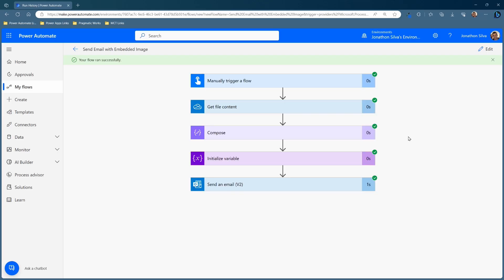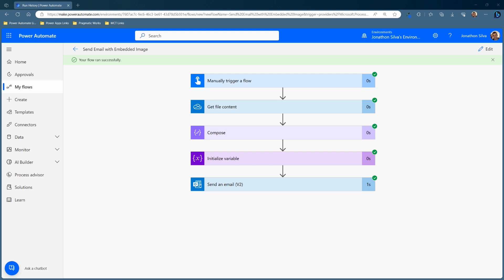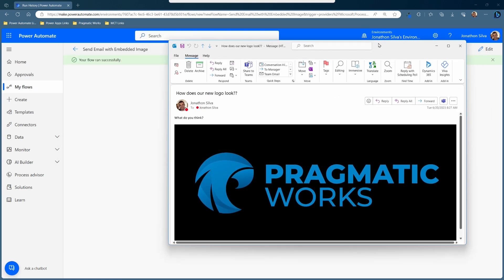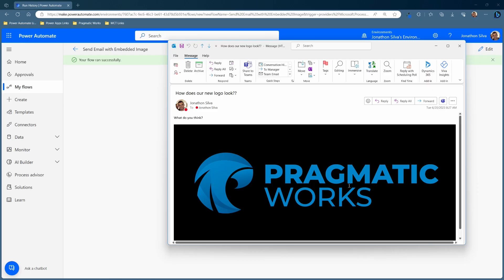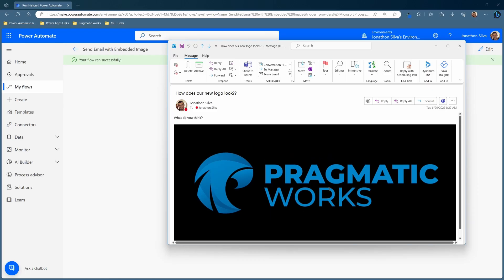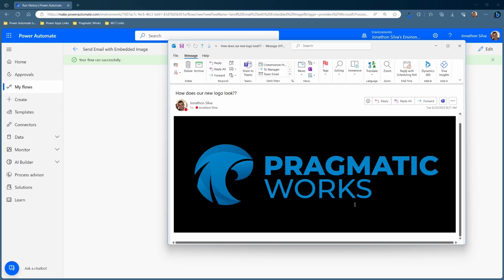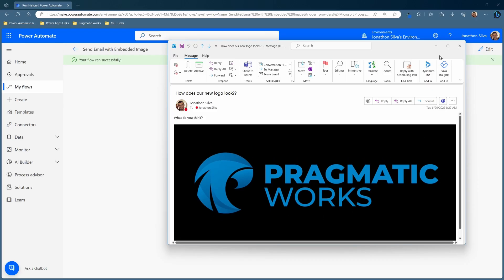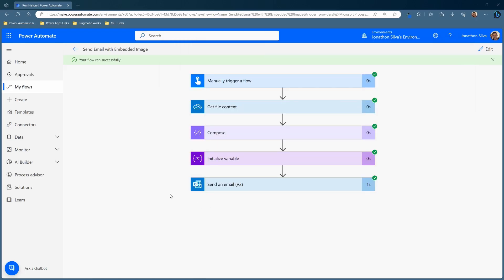All right, the flow has run successfully. Let's take a look at what it gives us — and there it is. We now have our image embedded into that email just like that. Now we can add in other parts within our HTML to make it smaller or larger within the window itself. You could do a little bit more formatting along this way, but that gets exactly what you want. And now we can have an image added in wherever we need inside of our email with Power Automate.